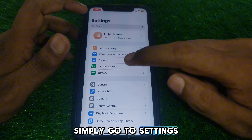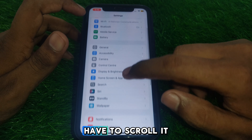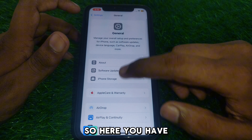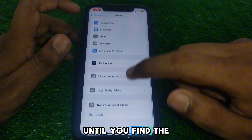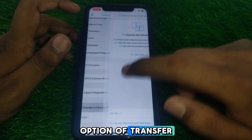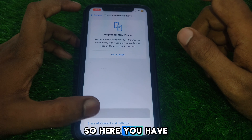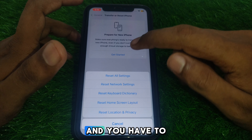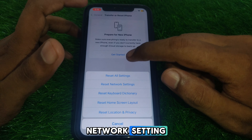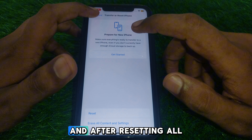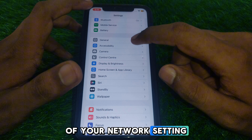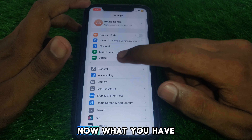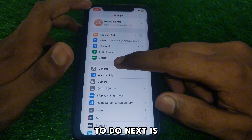Go to Settings and scroll down until you find the option for General. Then scroll down until you find the option for Transfer or Reset iPhone. Here you have to reset all of your network settings. After resetting all network settings, go back.